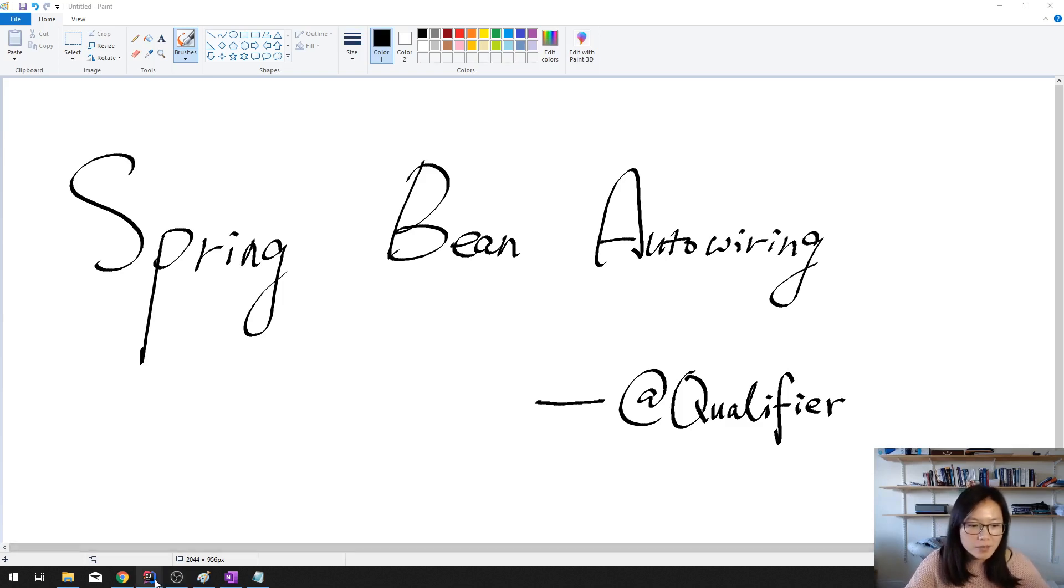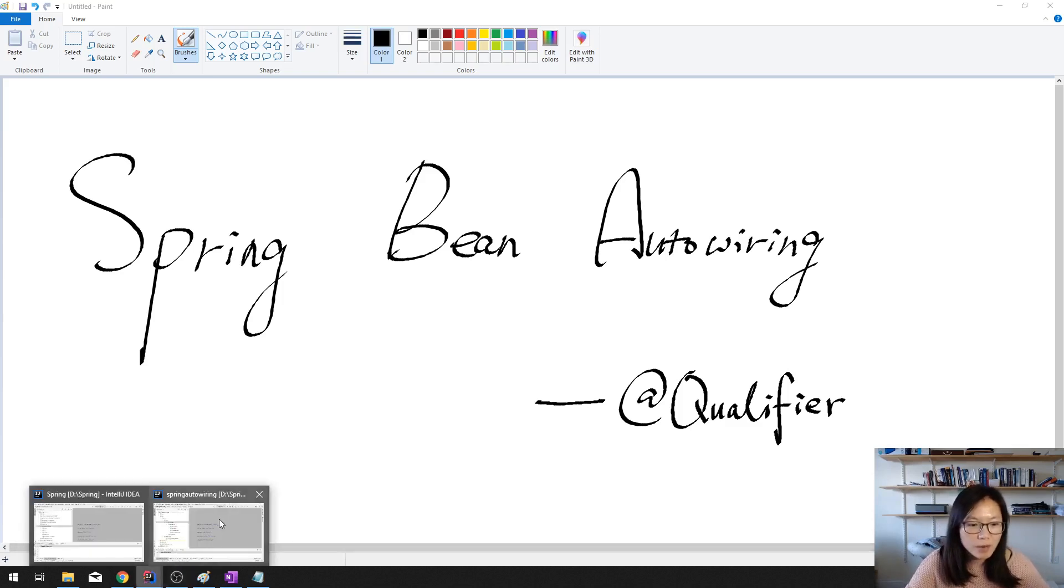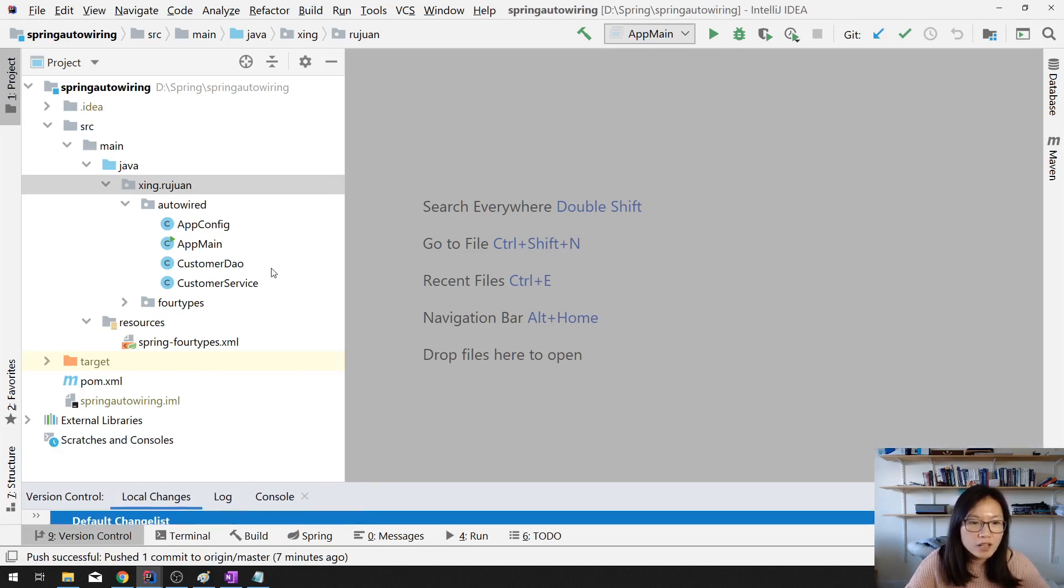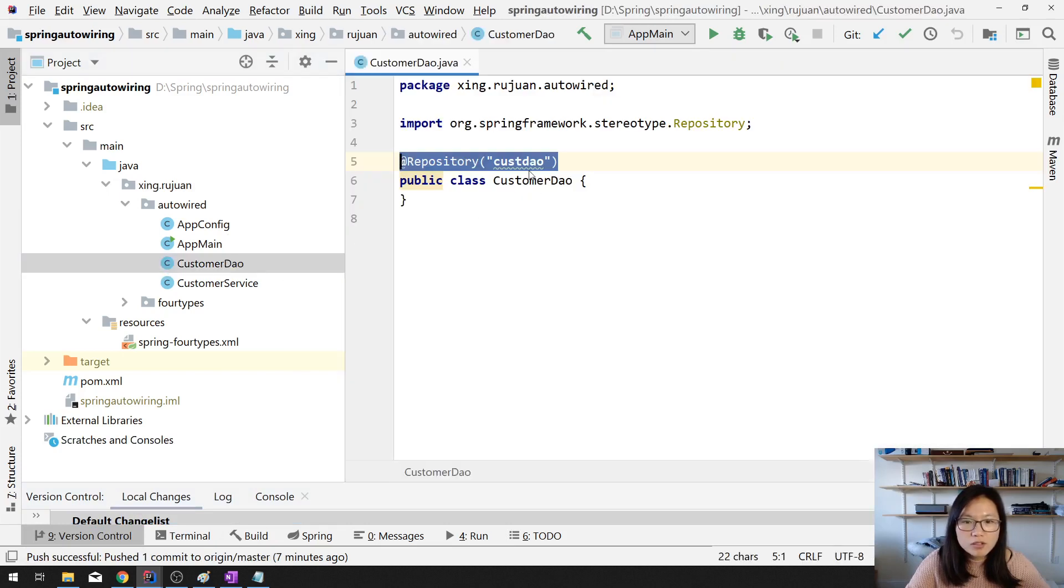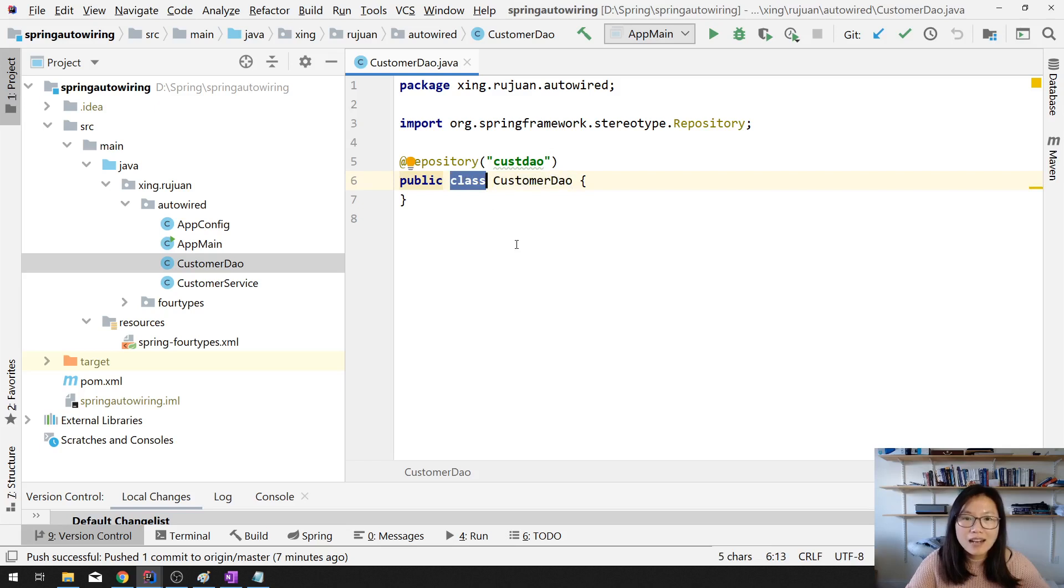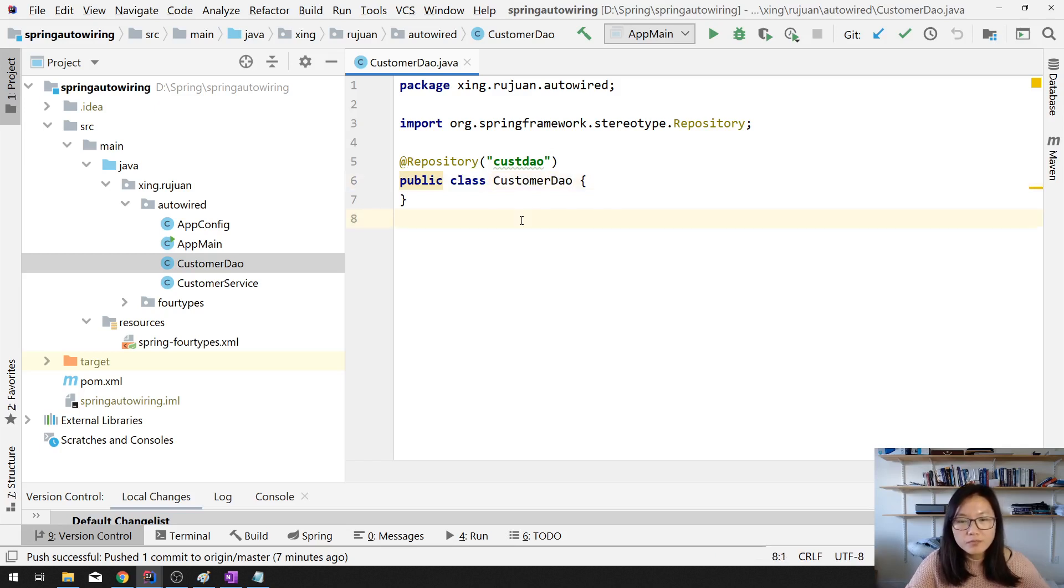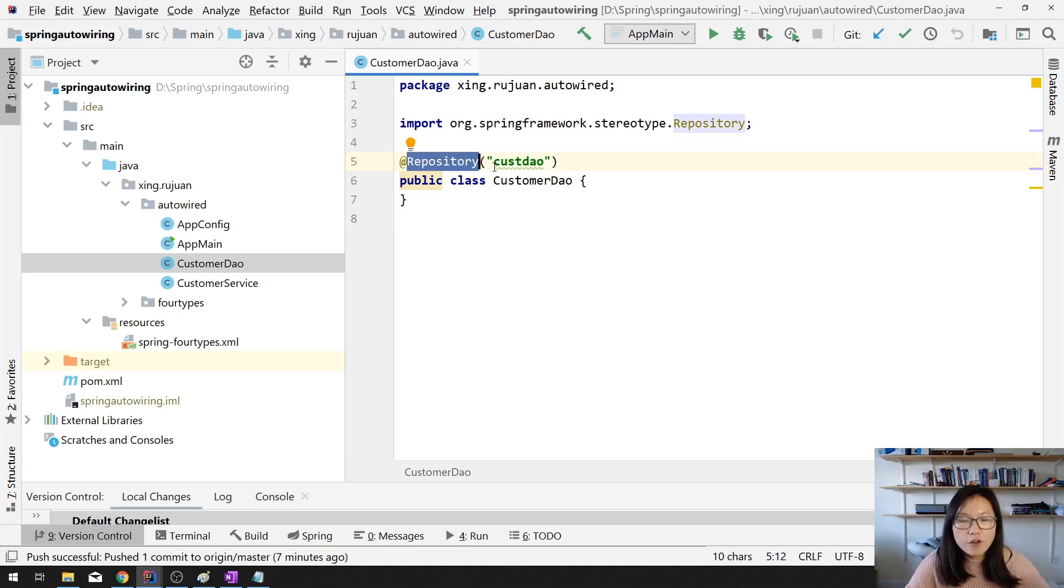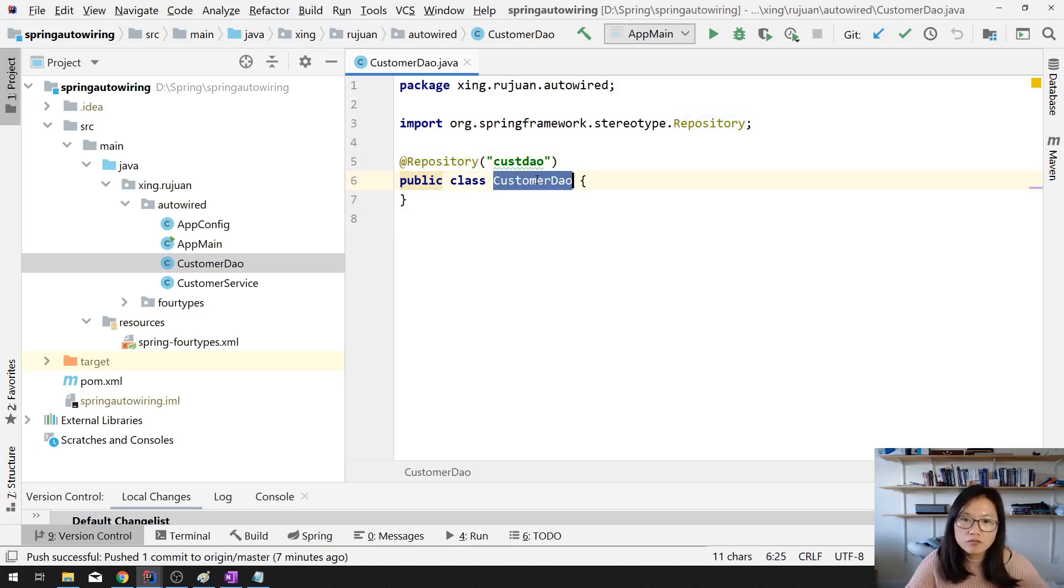So let me show you the problem and also show you the solution. In previous video, I had a demo which I only have a customer DAO. This is the class and as we know by default in the Spring Bean Factory, it's gonna only has one singleton for this customer DAO type.